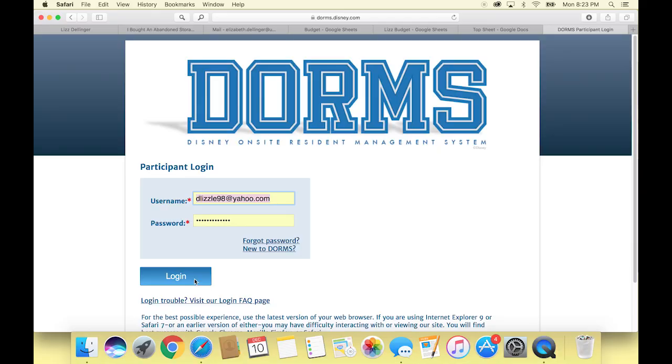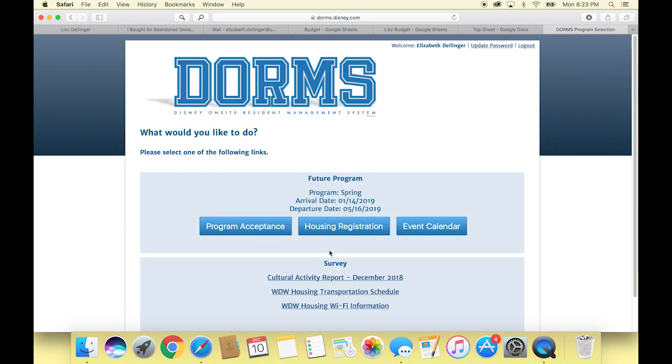So the first thing you're going to see when you log in is your DORMS — Disney Onsite Resident Management System — home screen. You're going to put in your username and login and go ahead and log into that. My laptop remembers mine, so hopefully you have a Mac and it remembers your iCloud keychain.